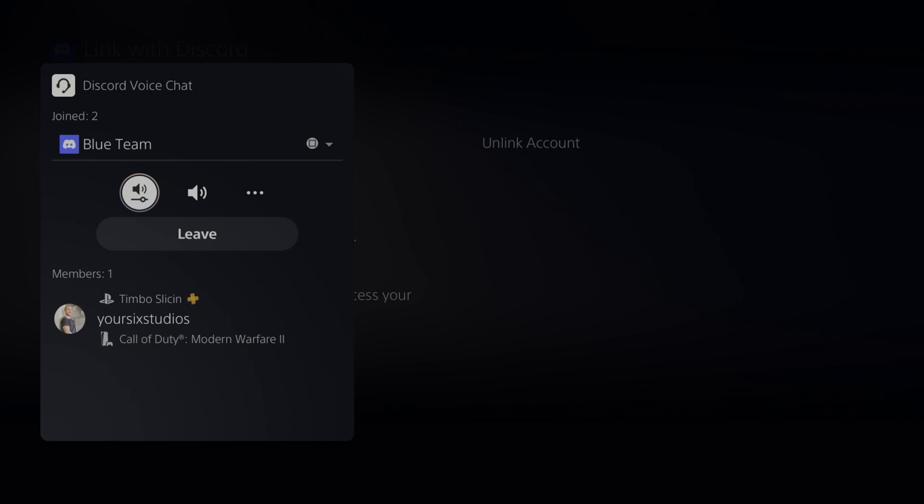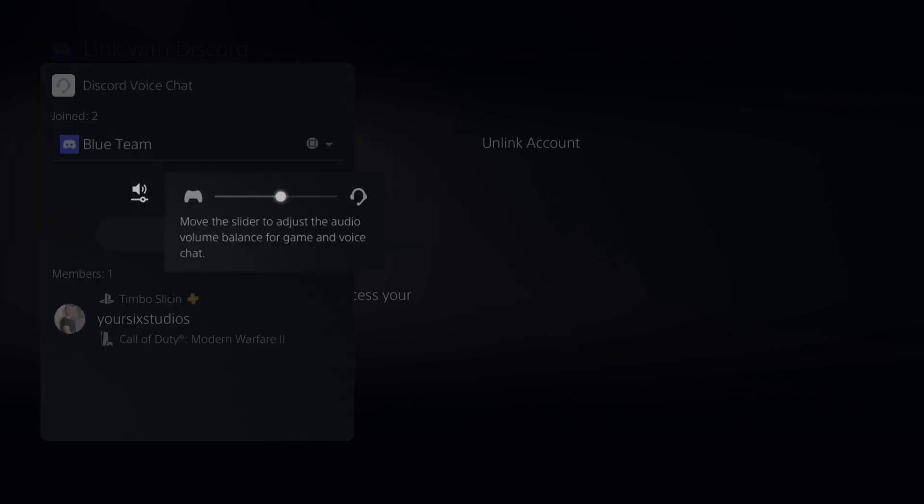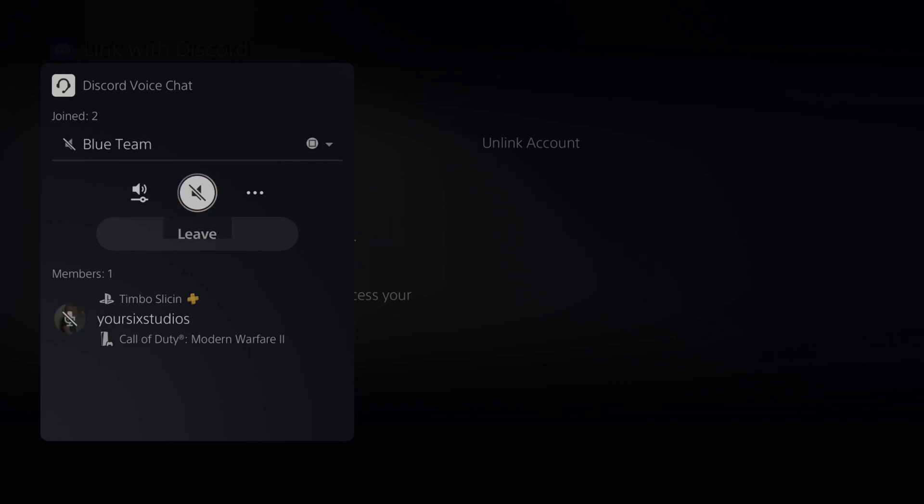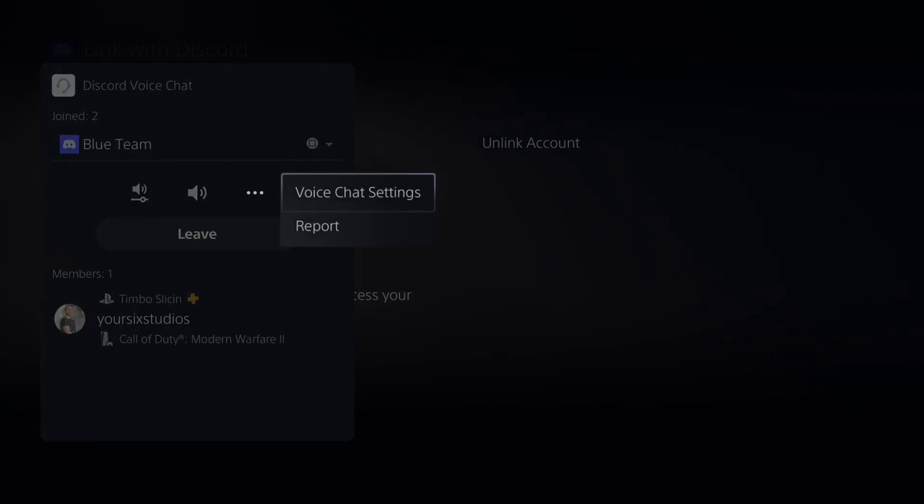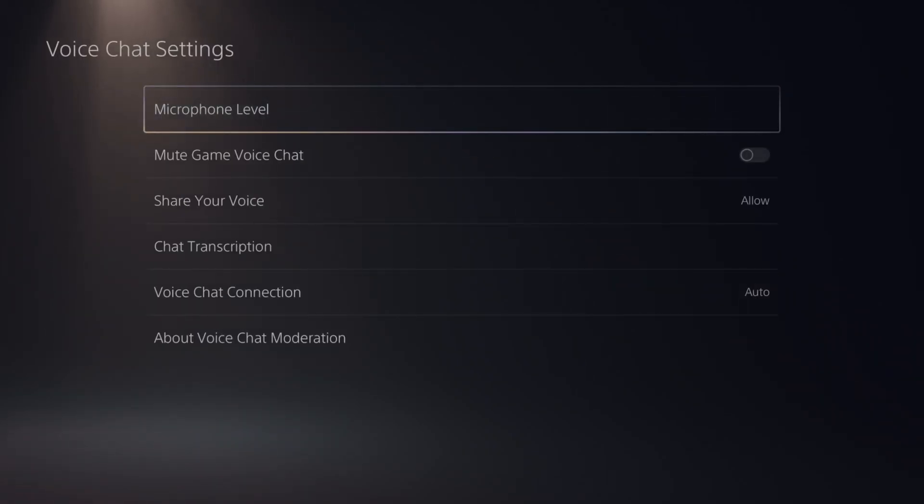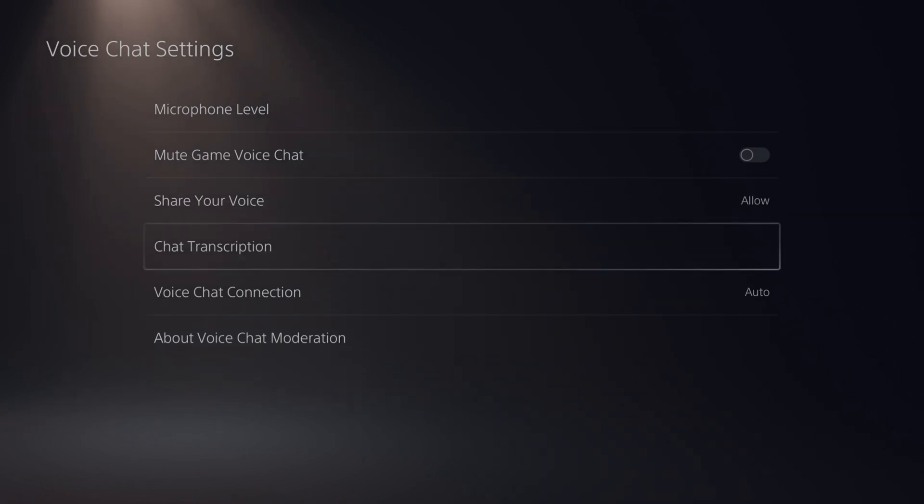And we do have some options like Auto Balance right here for the party chat or the game volume. Then we have a little speaker icon here where we can mute the voice chat. Then we have More Options. We can go to View Voice Chat Settings right here. And these are just the standard ones that we typically have.